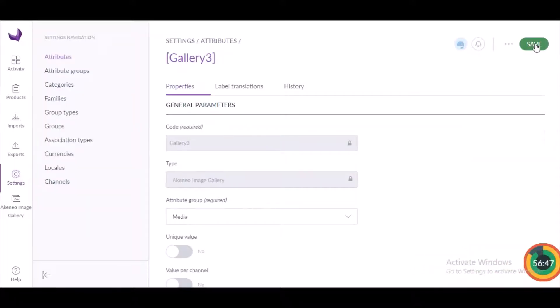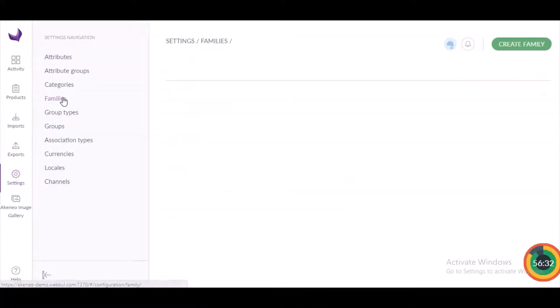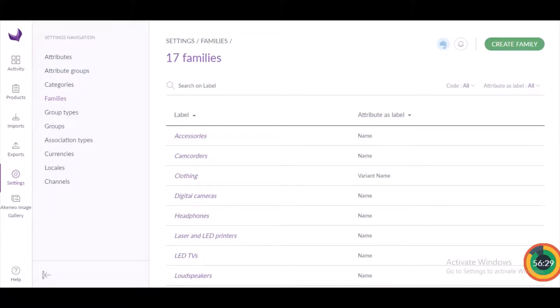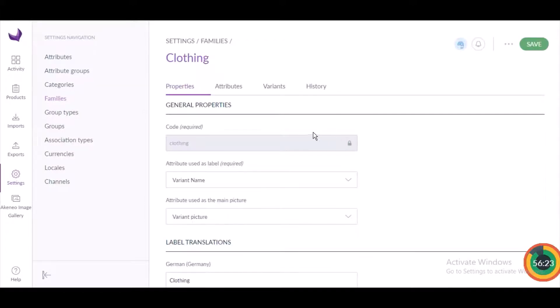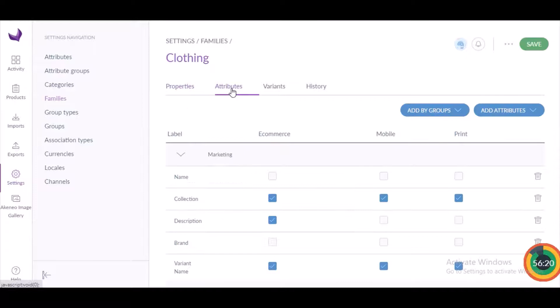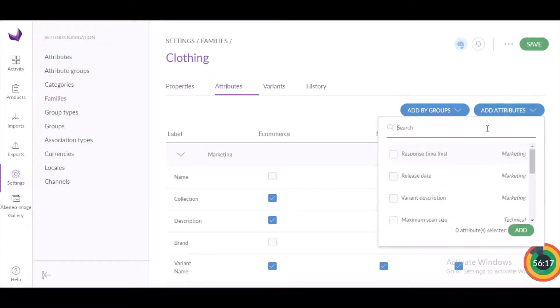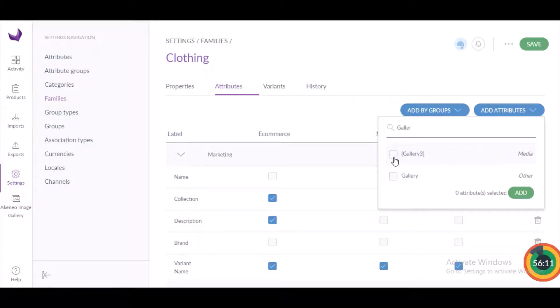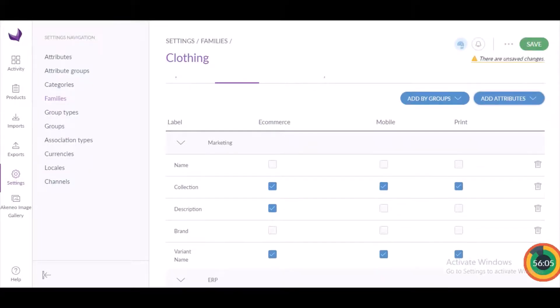For creating a product in Akinio you have to choose the family, so you can assign the gallery group attribute in a product family. To assign this attribute into the product family, go to Settings, then Family. From here, find the family 'Clothing' and click on it. There is an option to add an attribute, so search for the attribute you just created — 'gallery_3' — select it, and click Add.